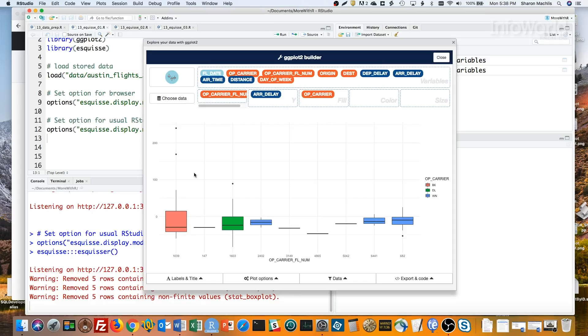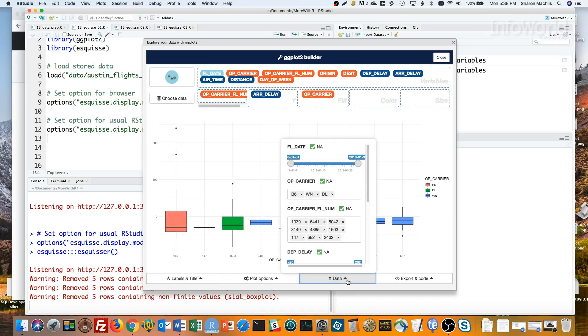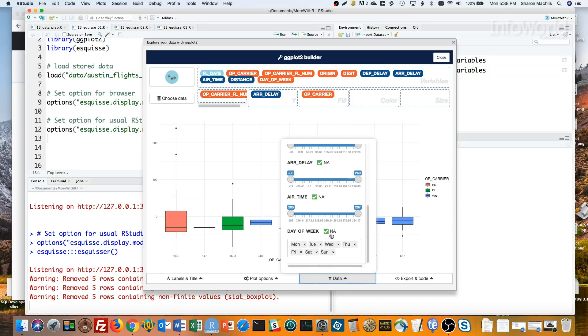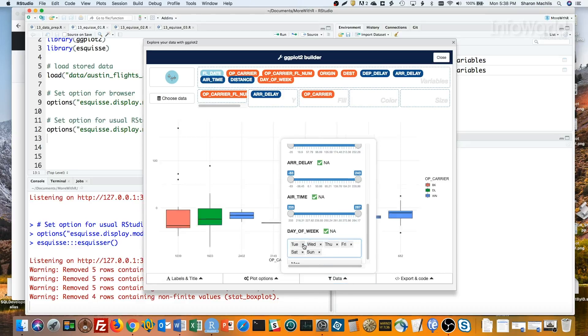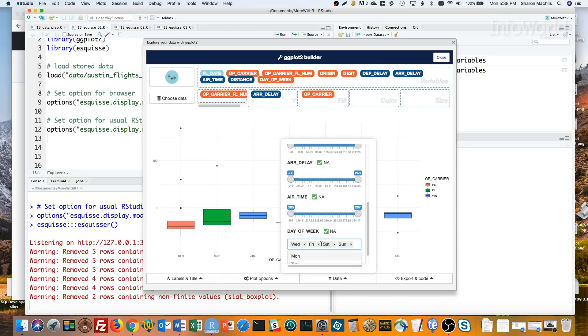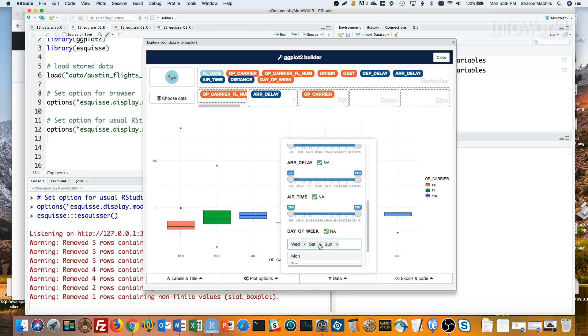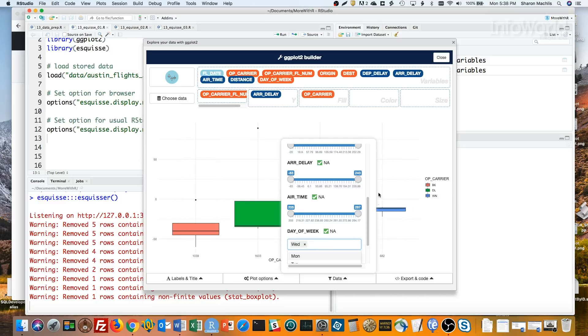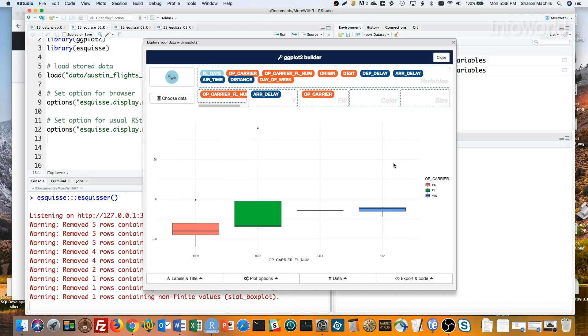I'm flying in on a Wednesday, so maybe the midweek data is better? See the data panel here at the bottom? It gives the option to filter my data. I'm going to just look at Wednesday, so I will remove the other days here. Much better. Maybe I'll take that flight after all.